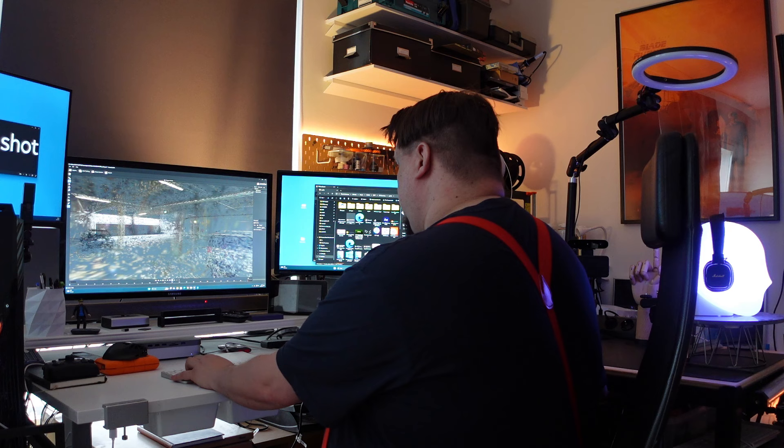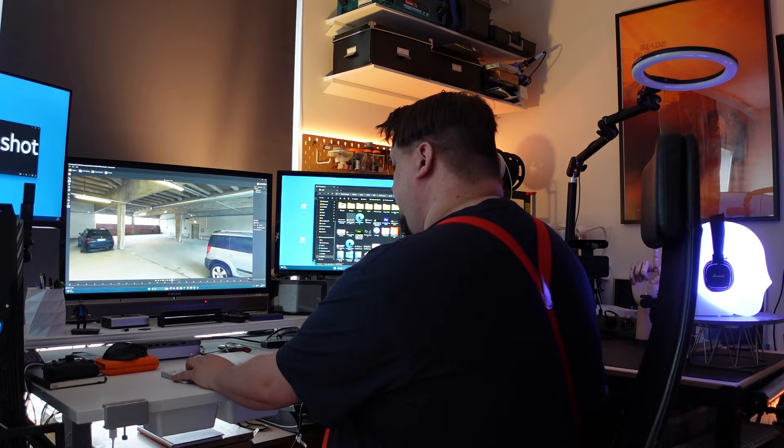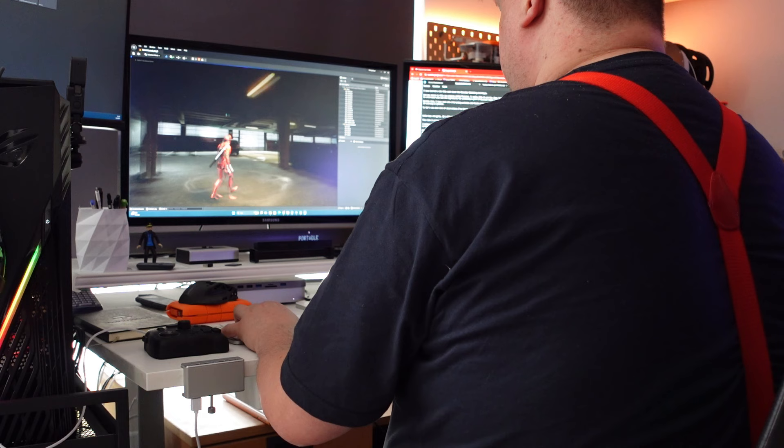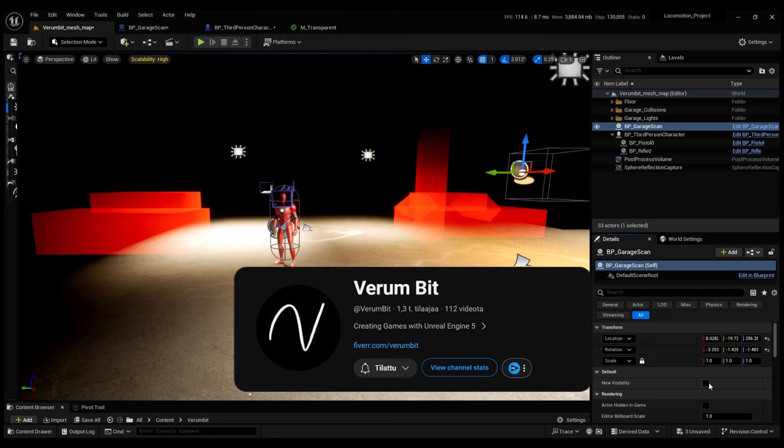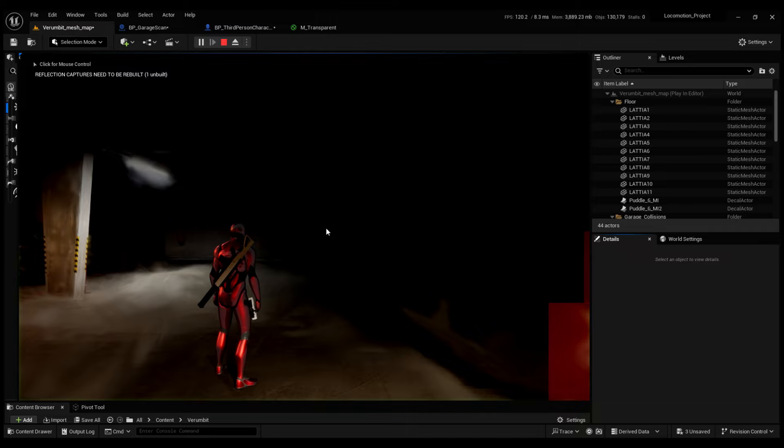I replied why not and sent the project to him. He is a qualified Unreal game developer from Italy called Verum bit, and he managed to build a small game level from the file amazingly quickly.